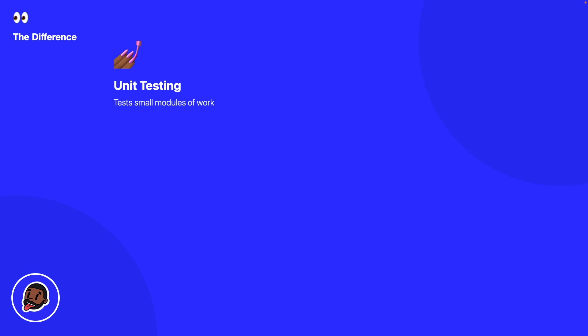Now you have integration testing and integration tests actually combine different unit test modules to see how they work together into a larger test. So an example of this is where we actually have our validation object and our create view model. They actually both interact with one another. So when we write an integration test we want to make sure that our validation is actually working properly before we try to create a user.